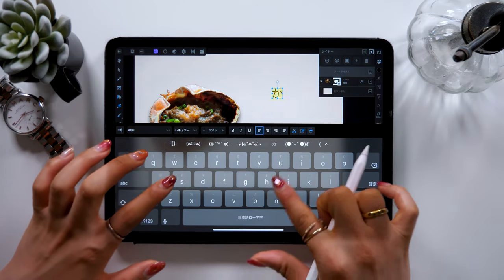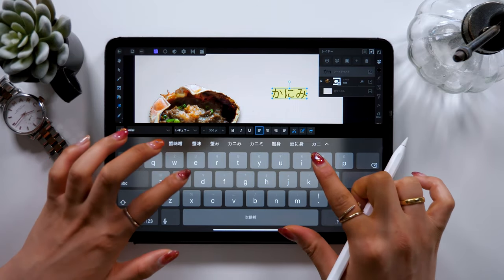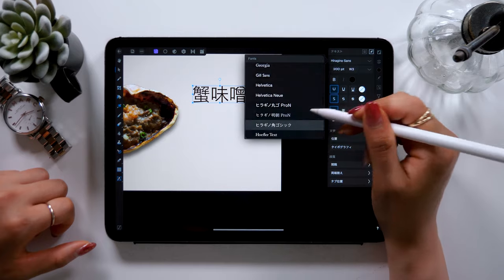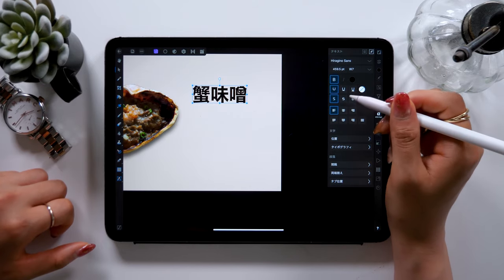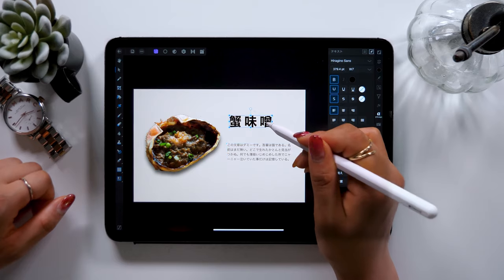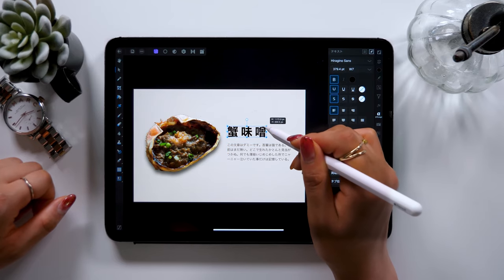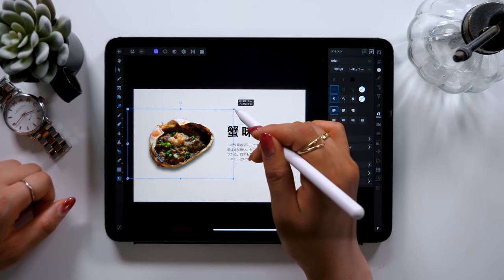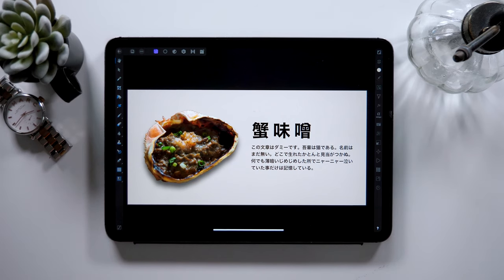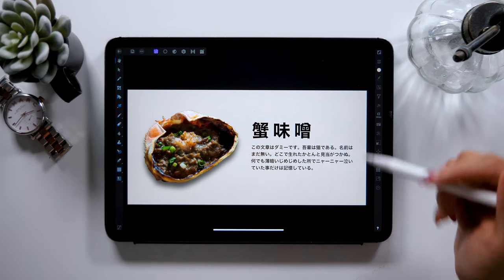At last, I want to add some text so that it looks like a menu before I finish. This is the final version. How does it look? I think it looks a lot like something that will appear on a restaurant menu.